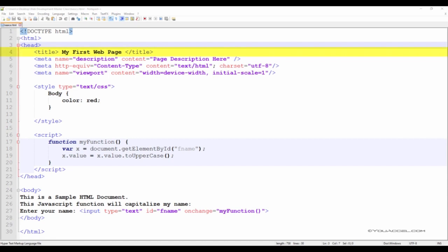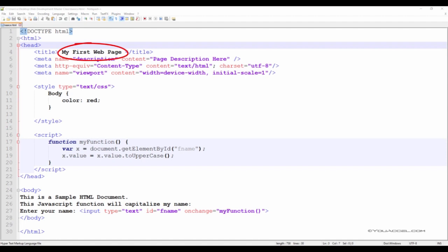The head tag contains important instructions for your browser. First, it identifies the title of the page. For this reason, the open title and closing title tags must be contained within the head tags. The actual title of the page should be contained within the title tags.